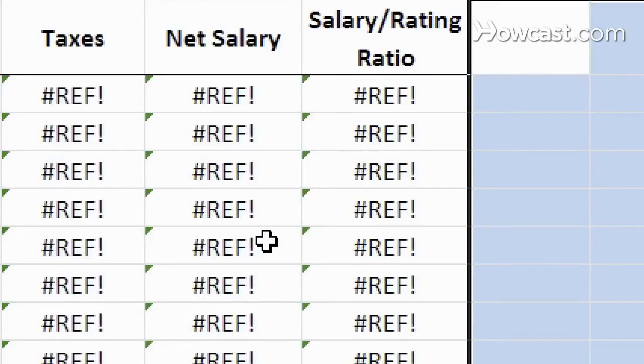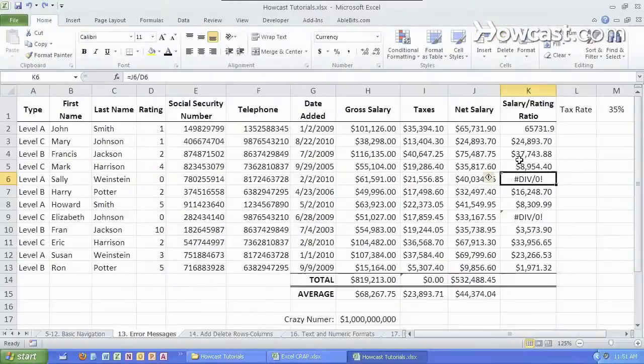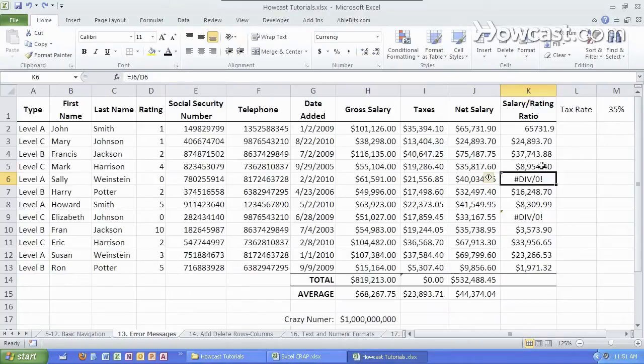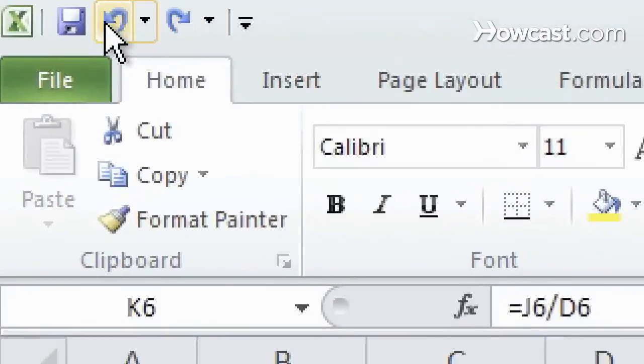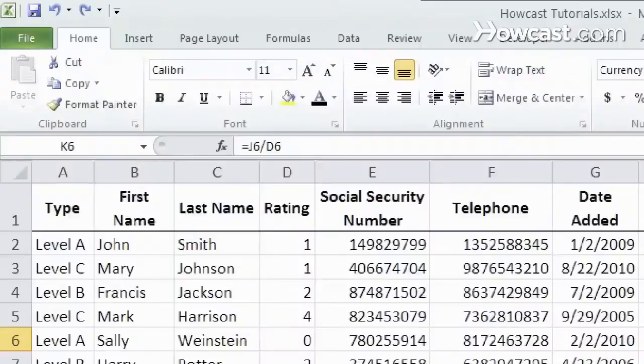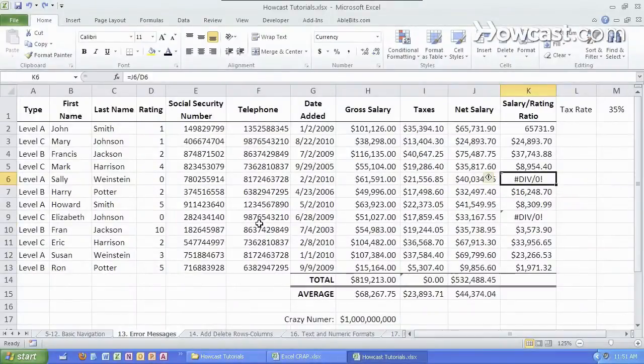If I undo or control Z I get that back. So whenever you're deleting cells make sure that nothing is referencing to it and if you do simply hit undo which is also possible over here or with the keyboard using control Z.